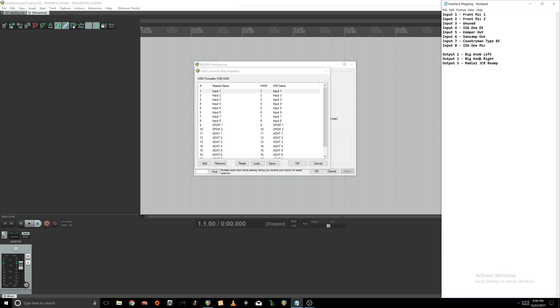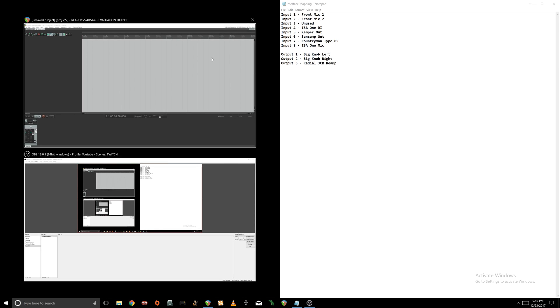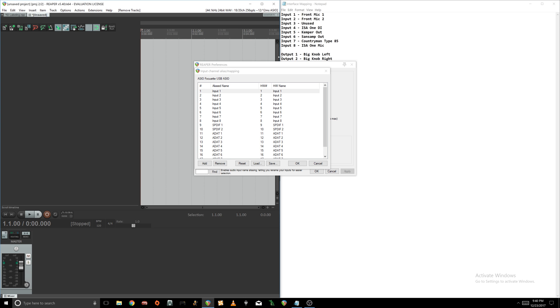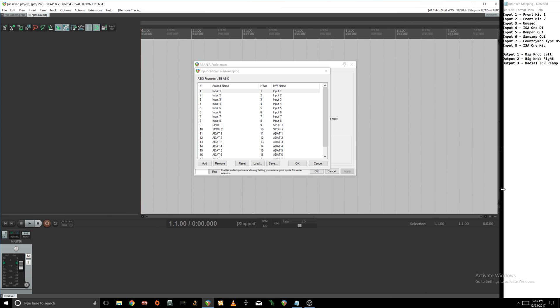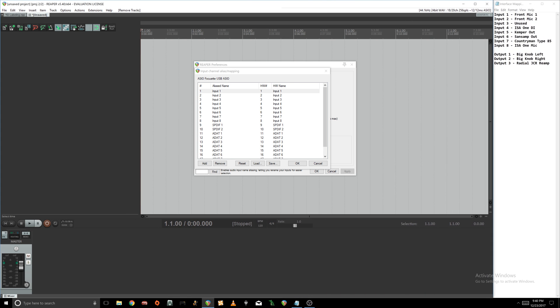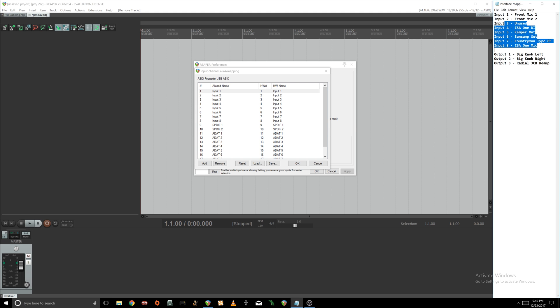I took some time and went ahead to build a little mapping in notepad just so I know what I'm mapping here. You can see input one and two are my front mics. This is the Sapphire 18i20 and all the other inputs and outputs that I have.